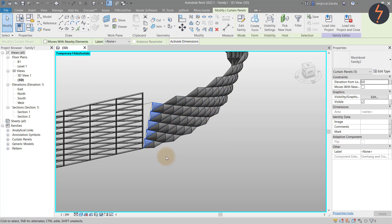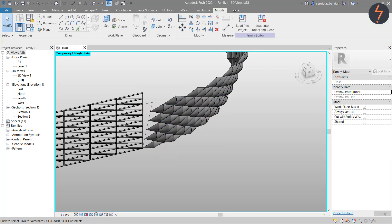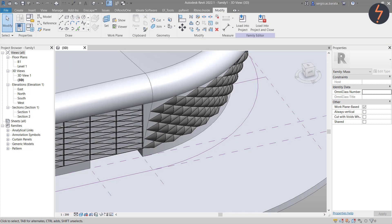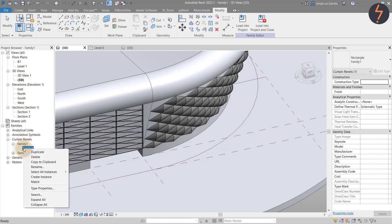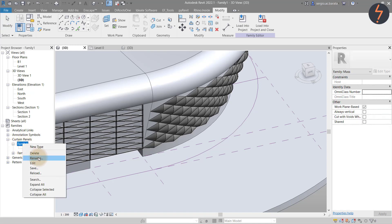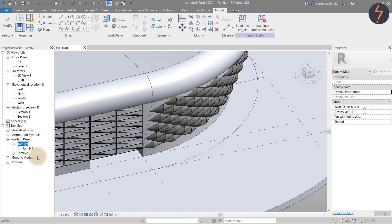This can seem like a tedious task, but it's a matter of preference and design — it's up to you. If you are following this tutorial step by step, pause the video until you complete the task. The host family is called Family 1, but so is one of the pattern families. I need to rename the pattern family to avoid conflicts and corruptions. To do this, I add an A at the end of the name.